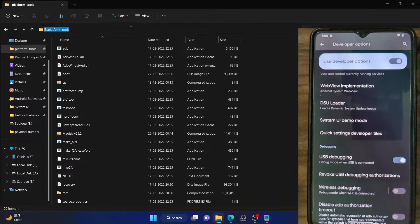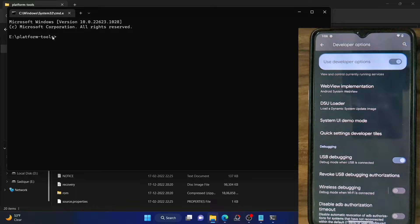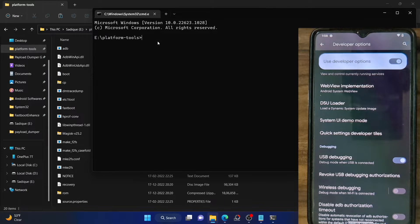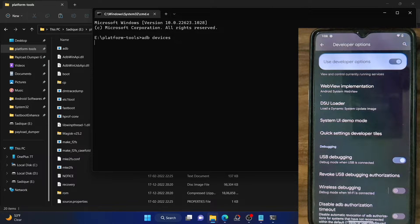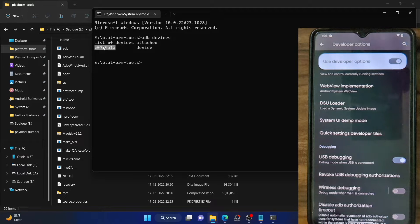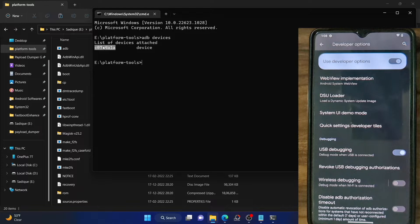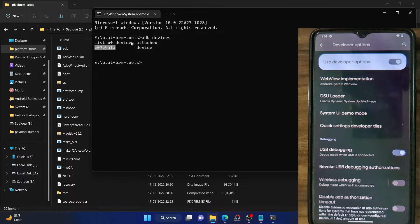Once that is done, go to the platform tools folder, type CMD in the address bar, and hit Enter. This will launch a command prompt window with the platform directory. Type in the ADB devices command and make sure you get a serial ID. If you do not get any ID, disable debugging and try again, or tap on Revoke USB Debugging then reconnect. You can also try using a USB 2.0 port instead of 3.0, or try a different USB cable. Make sure you get a serial ID after the ADB devices command.